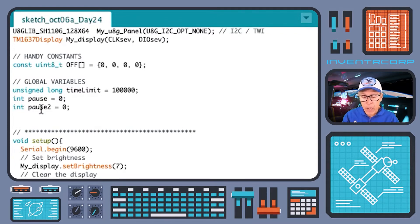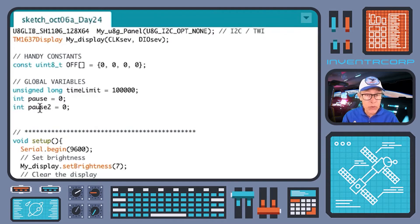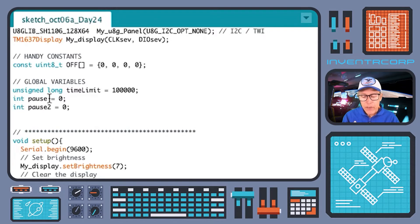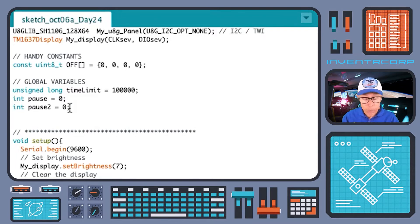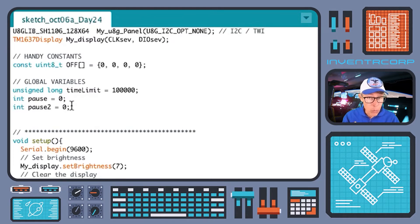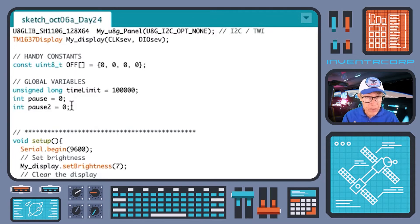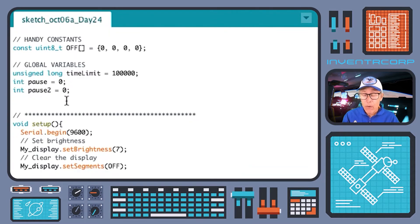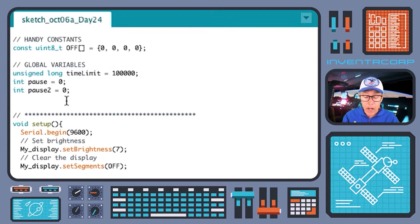Also we have a couple more variables here whose use will become clear in just a moment. Pause and pause2, they're currently set to zero which is logical false, and they'll be set to one or logical one according to the events that transpire once things start to happen.